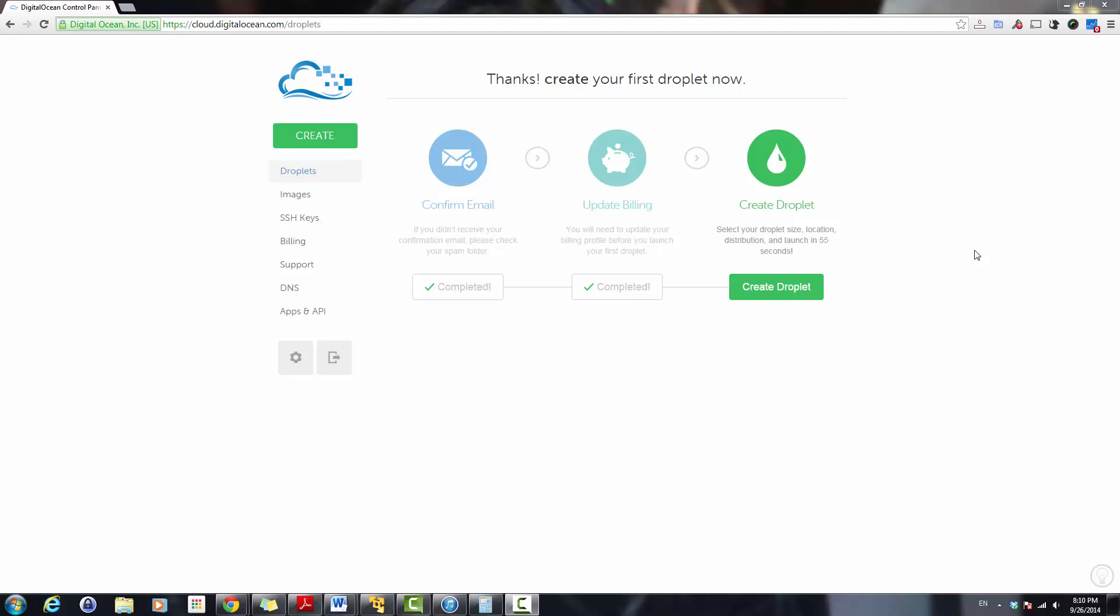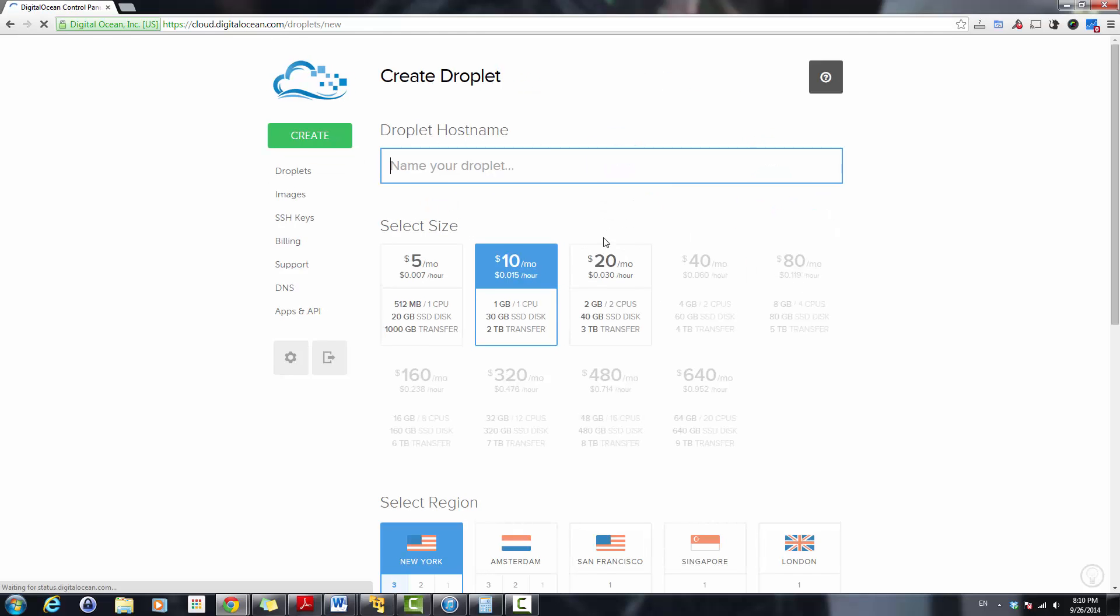Hello, today we'll learn how to create an instance on DigitalOcean. We call it droplets, so let's go ahead and create a droplet by clicking on the red button.